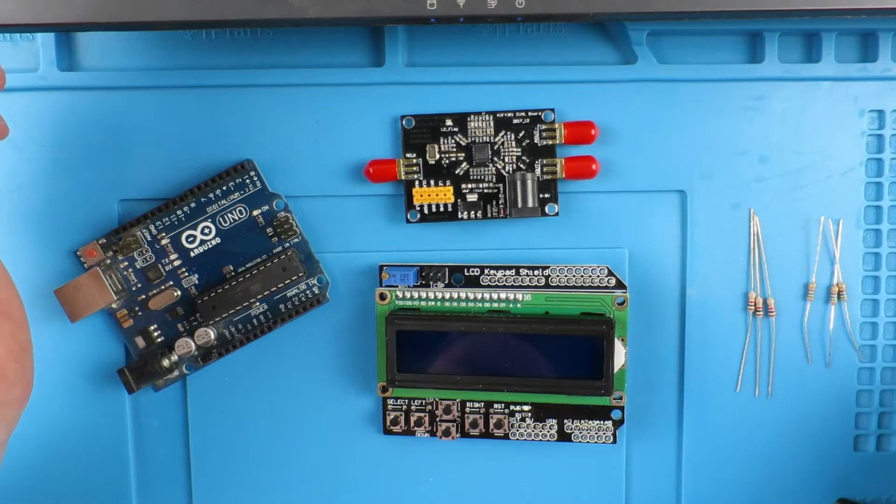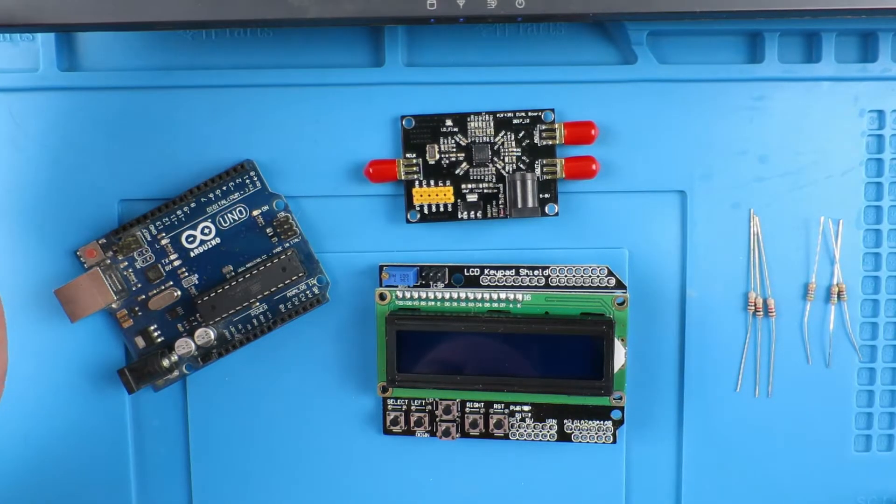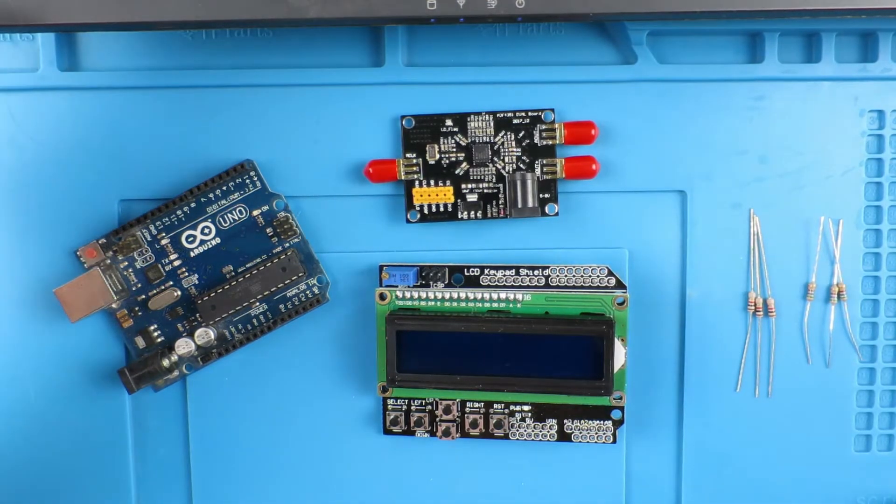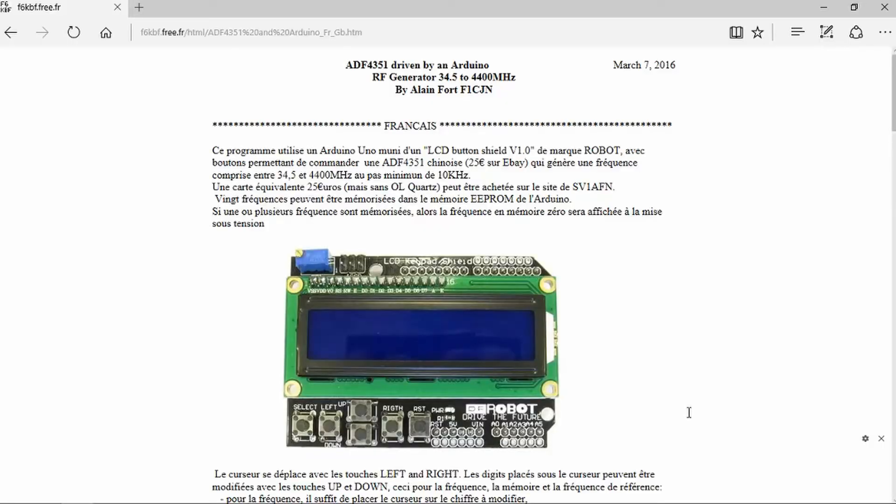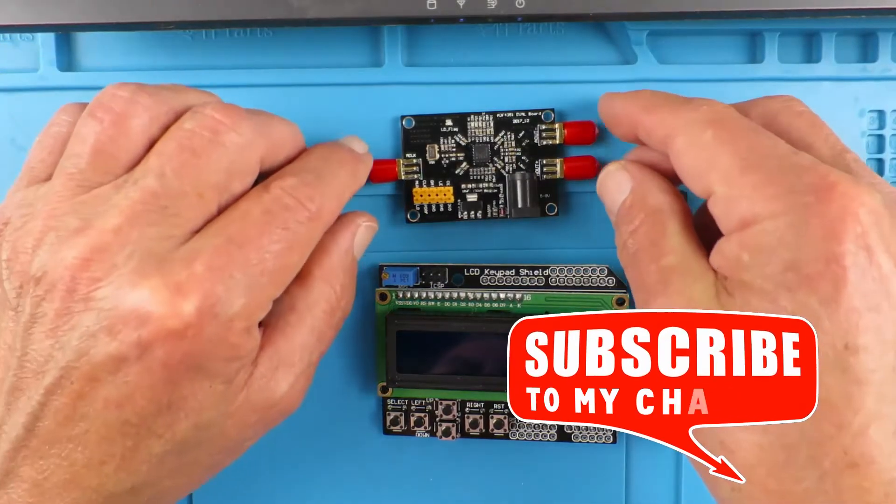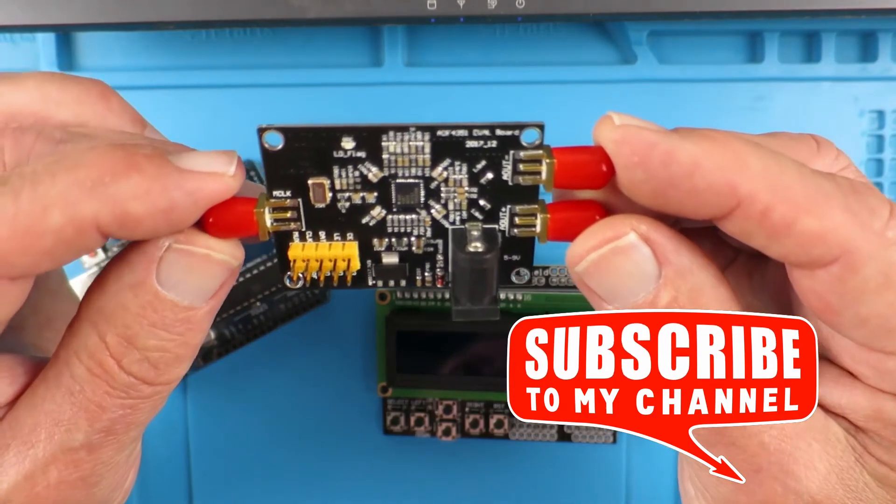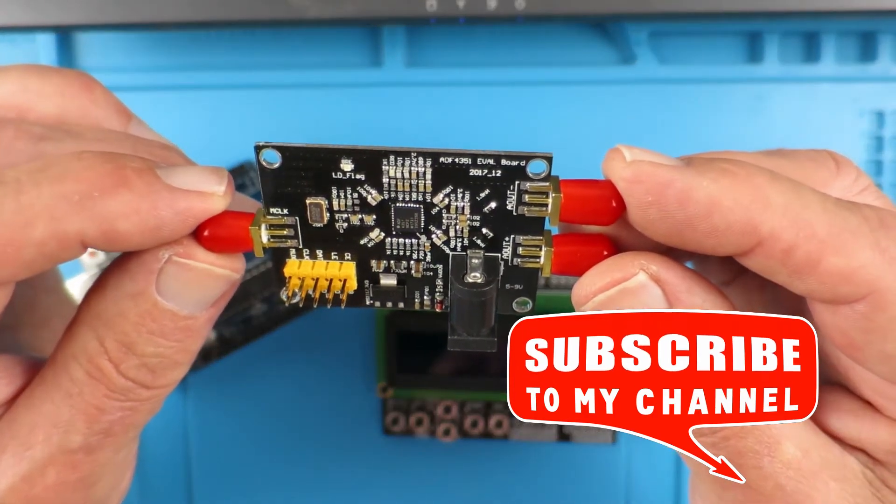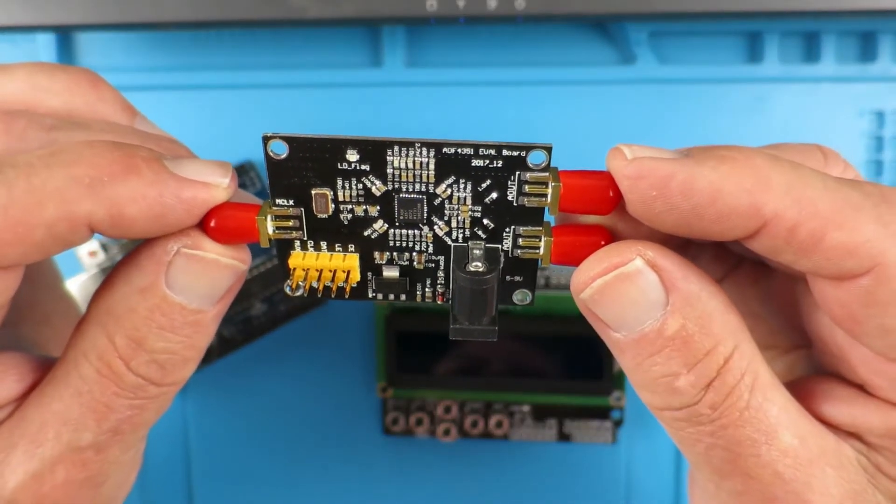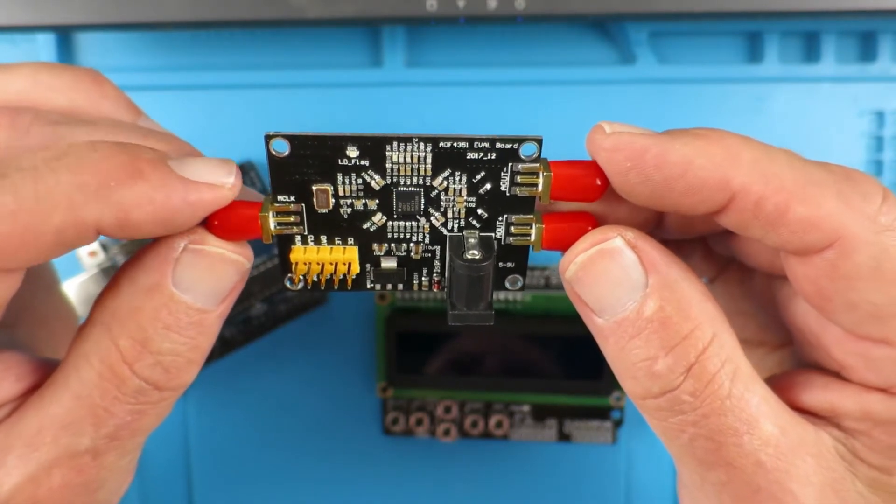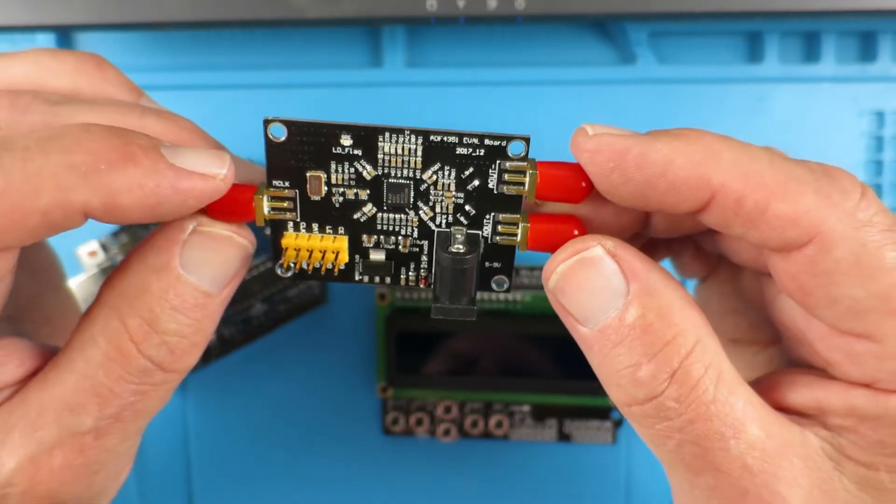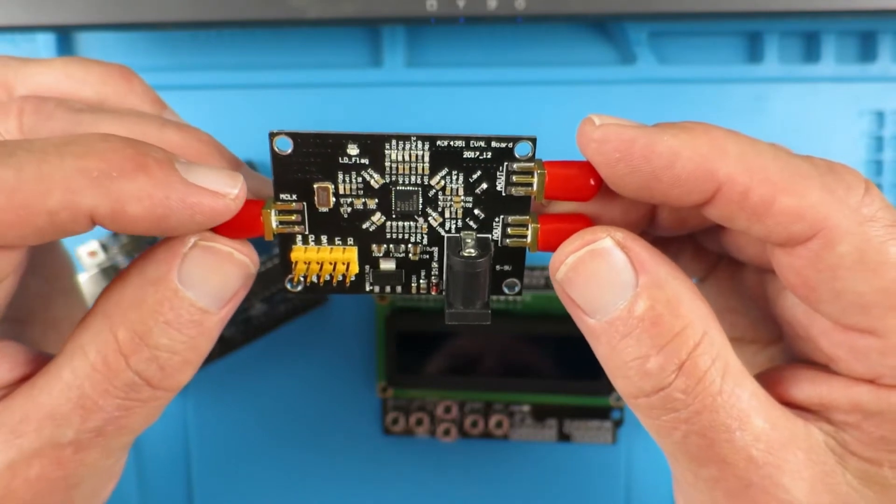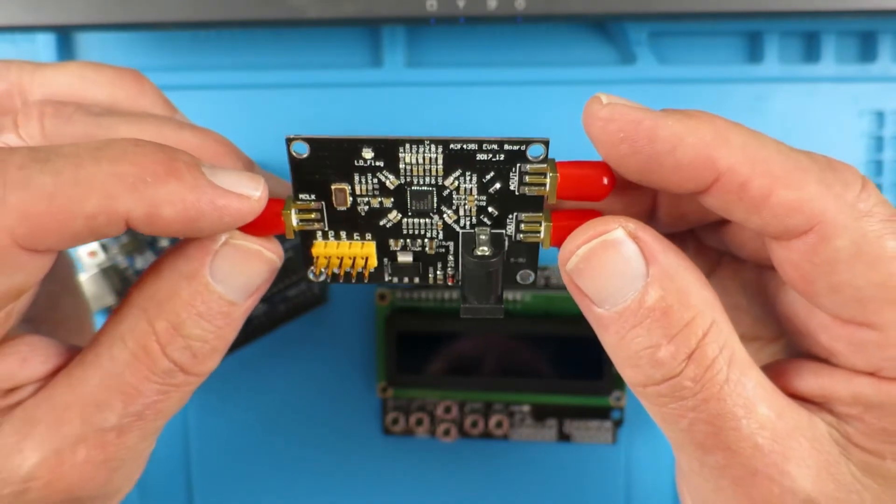I was thinking about how to test these things, how to test these antennas. You may even have some antennas in a drawer and you can't for the life of you remember what frequency they were. So here's a little project, something that I found on the internet I thought would be interesting to build. This is a little RF generator board based on the ADF 4351 chip, and this can generate frequencies from 34.5 megahertz up to 4.4 gigahertz.